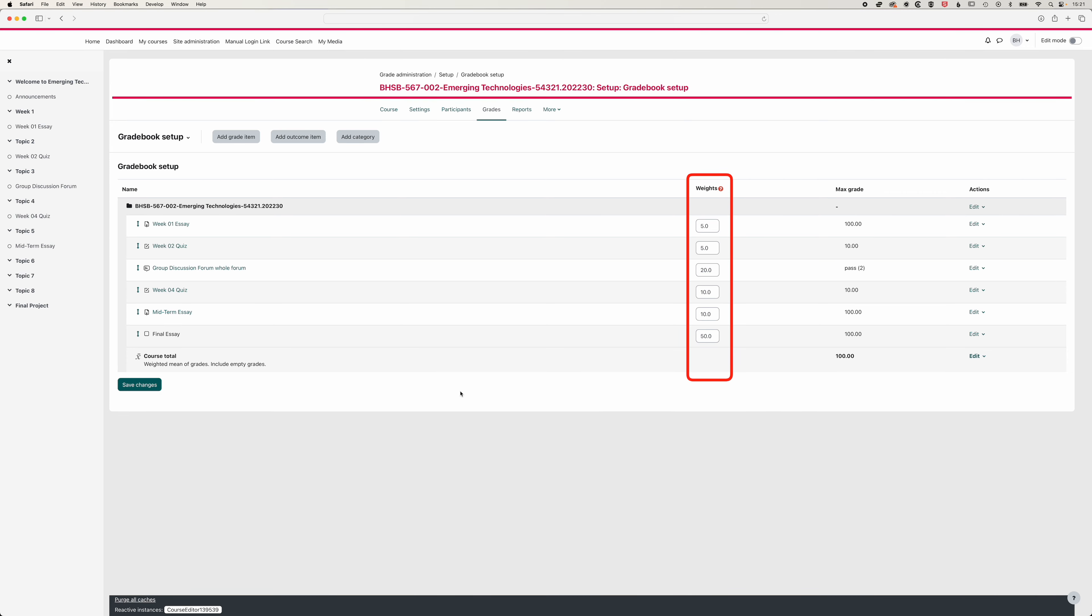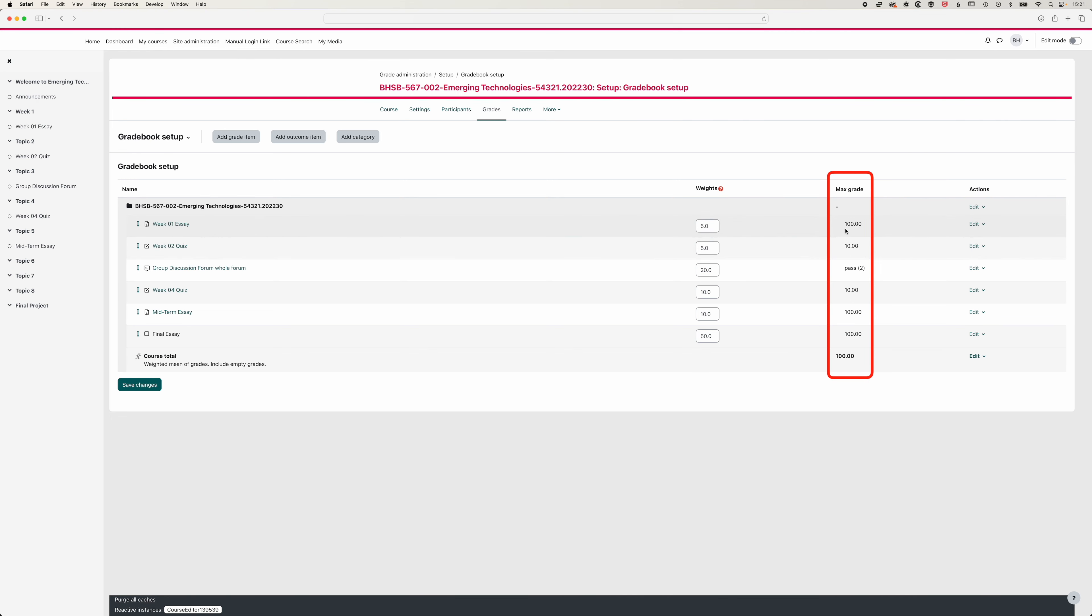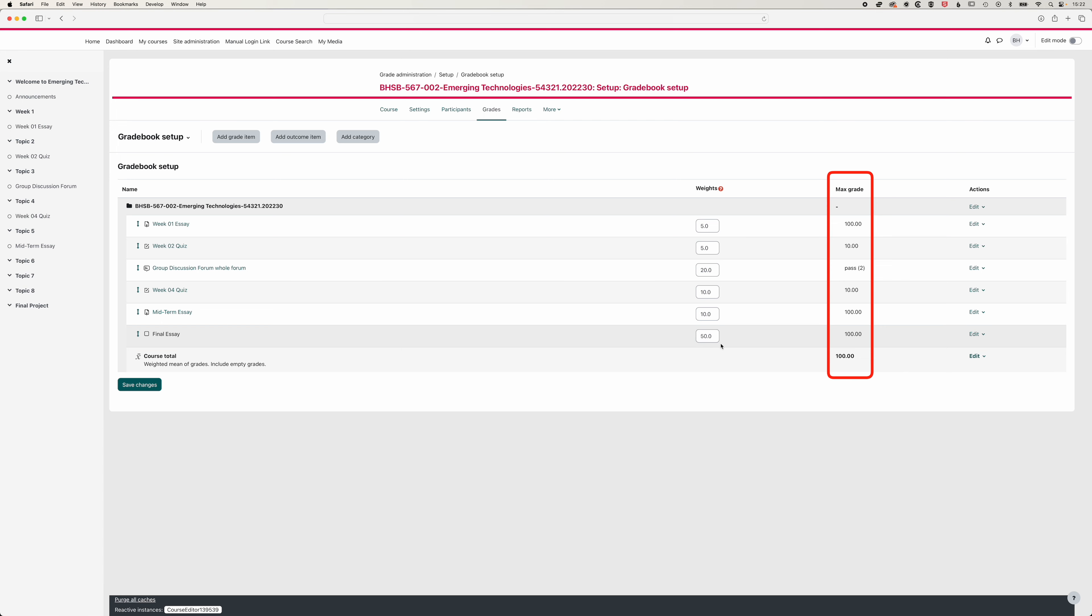So now if you're looking at a simple gradebook setup, then as long as these are all adding up for all the assignments you're giving to 100, then your gradebook is set up perfectly. So it doesn't actually matter what the maximum grade is in the maximum grade column. We're giving a grade out of 100 for our week one essay, a grade out of 10 for our week two quiz, but the weighting is five. We have pass or fail for our forum with a weighting of 20. And then for our week four quiz, we have a grade out of 10, and it's actually weighted to 10. And then for our final assignments, they both carry a max grade of 100, but they're weighted to 10 and 50. So basically, as long as these things match your syllabus, then you're good to go.